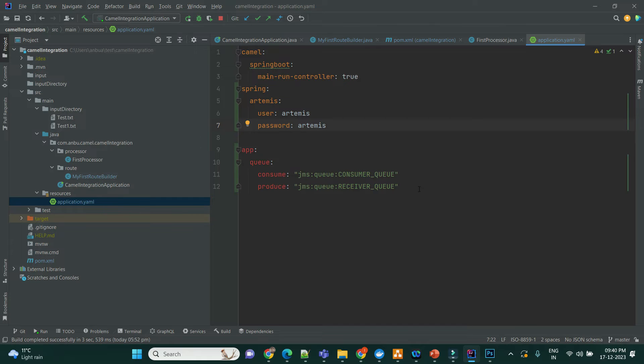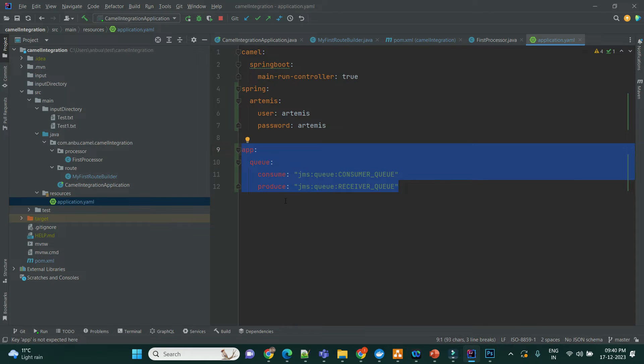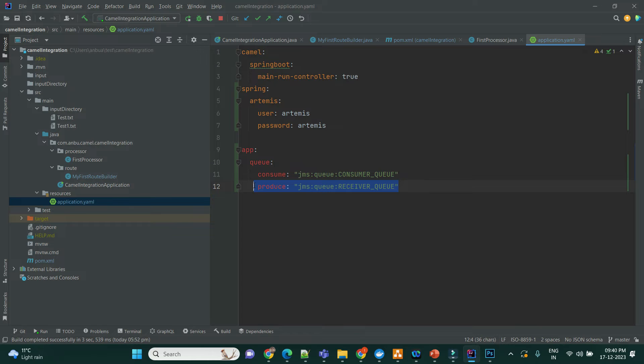And apart from that, I have configured two properties, one for the consumer queue, one for the receiver queue. I can give that as a receiver queue.